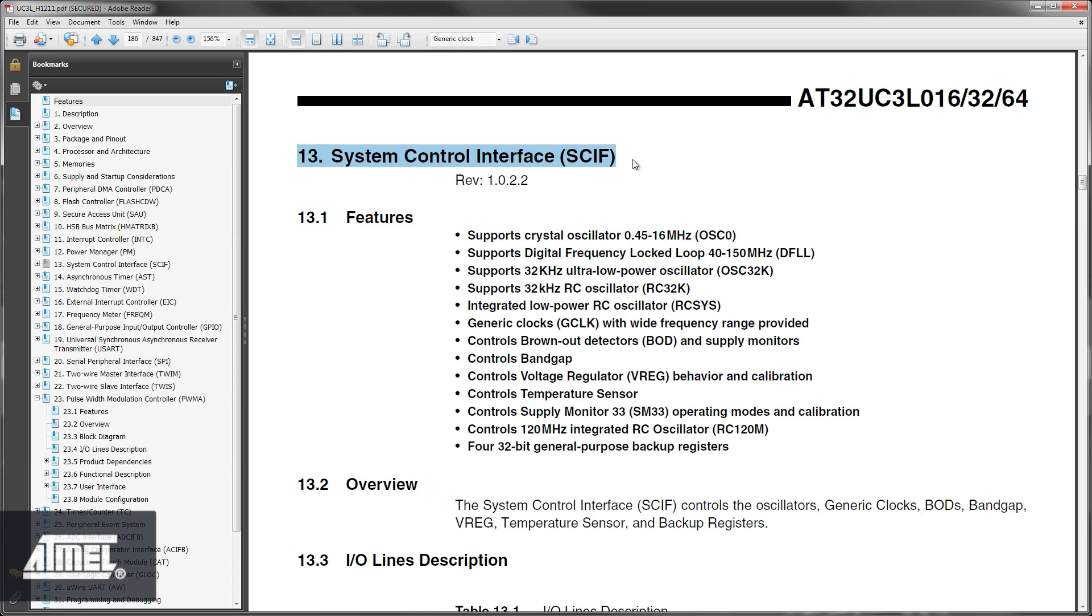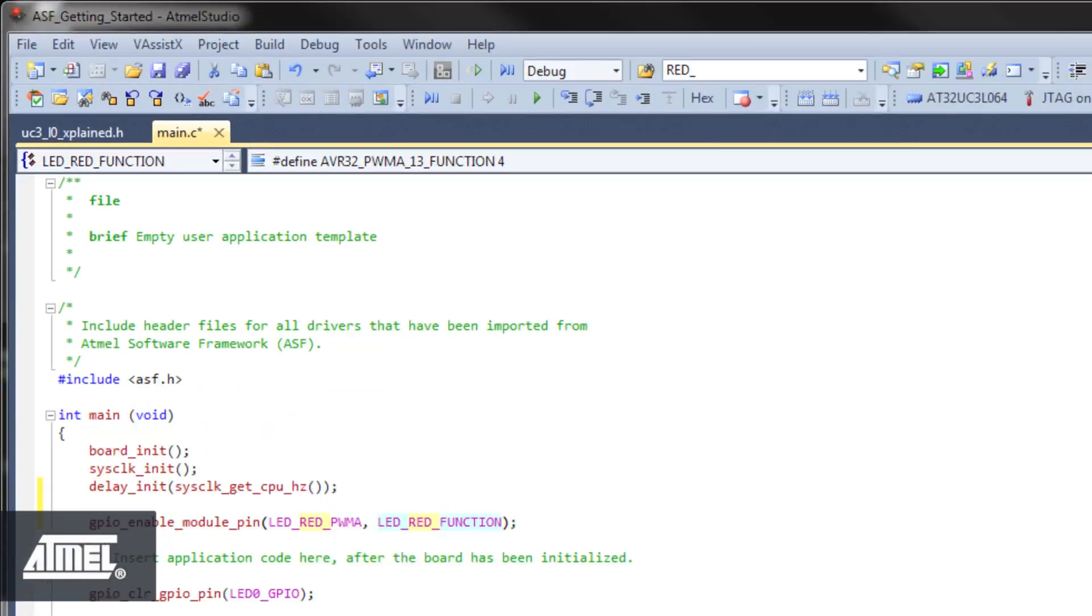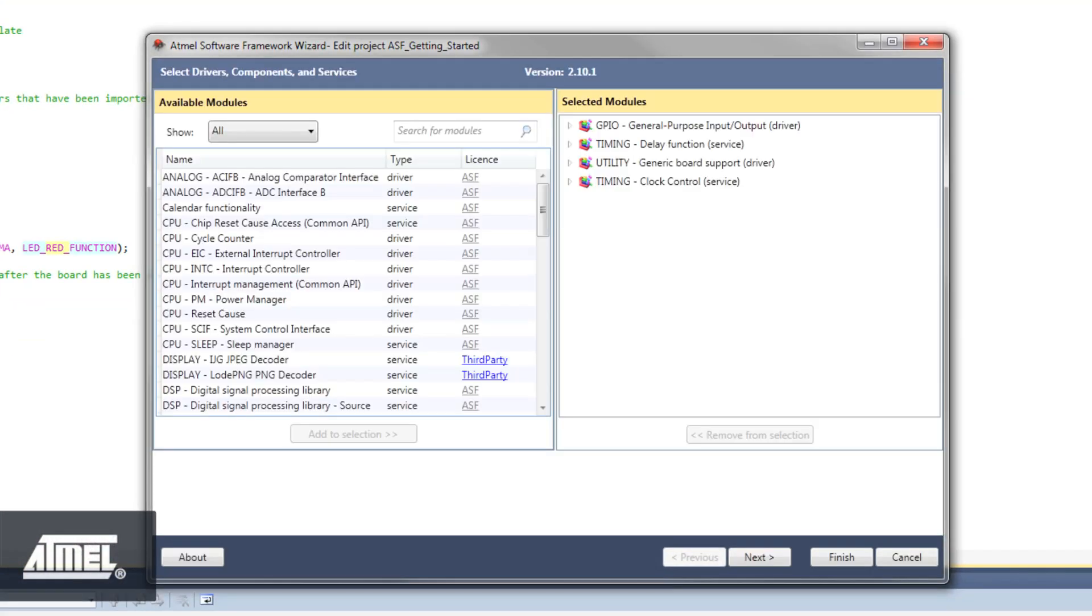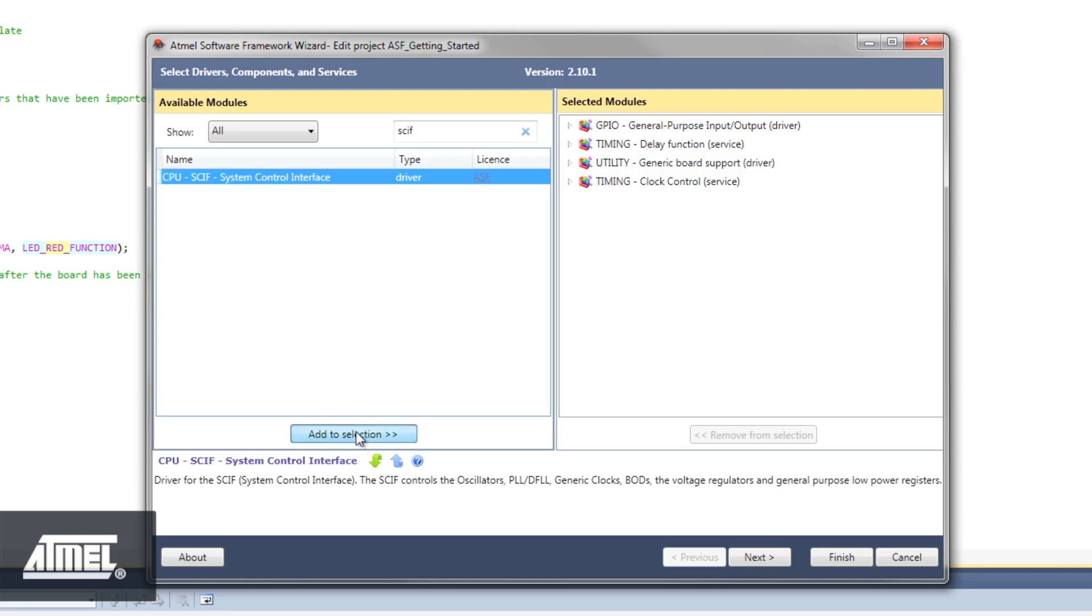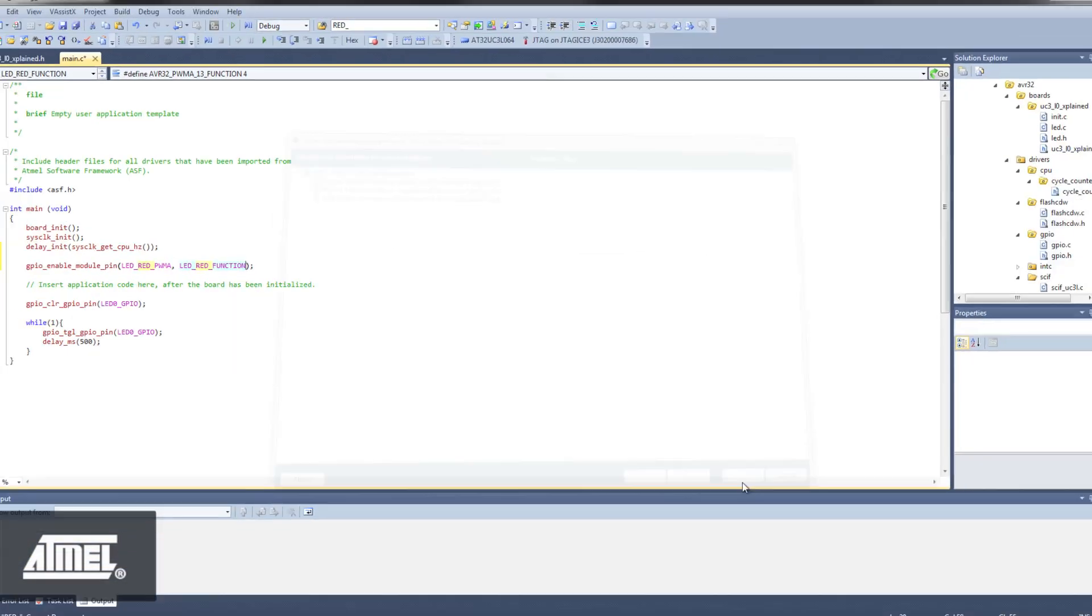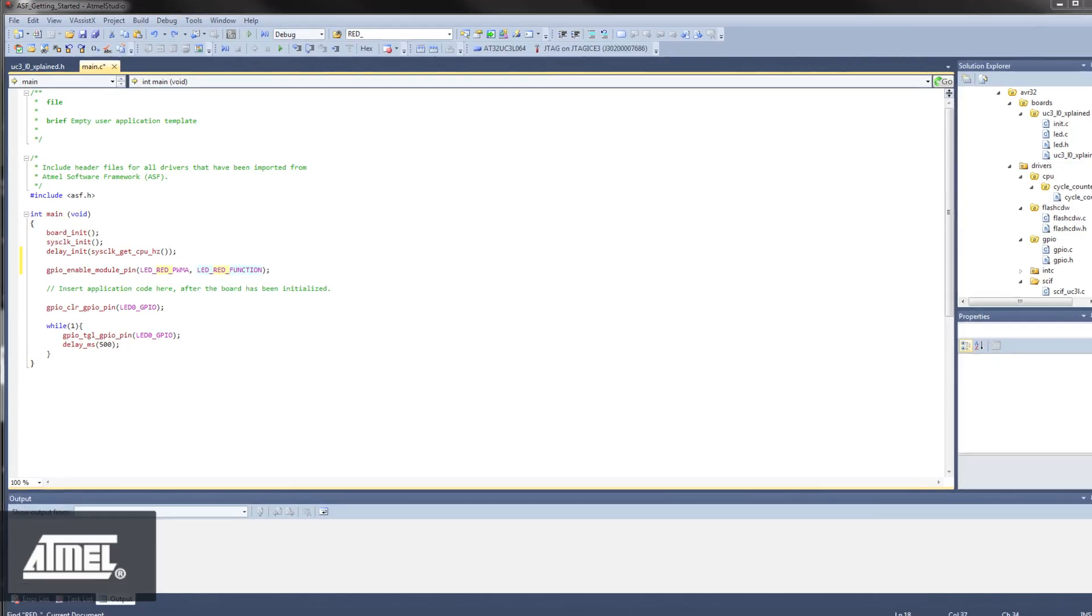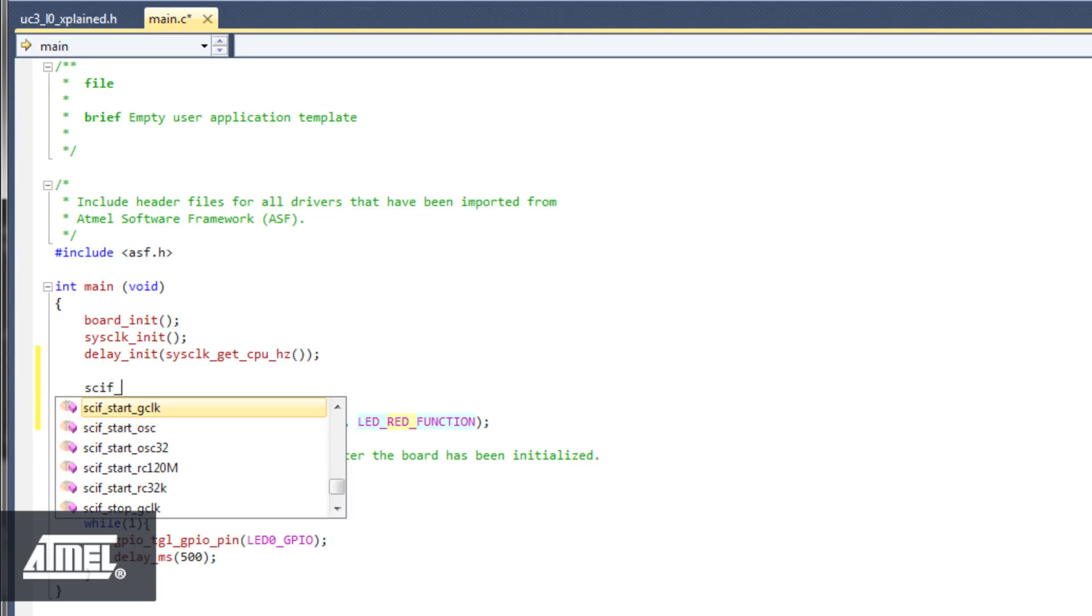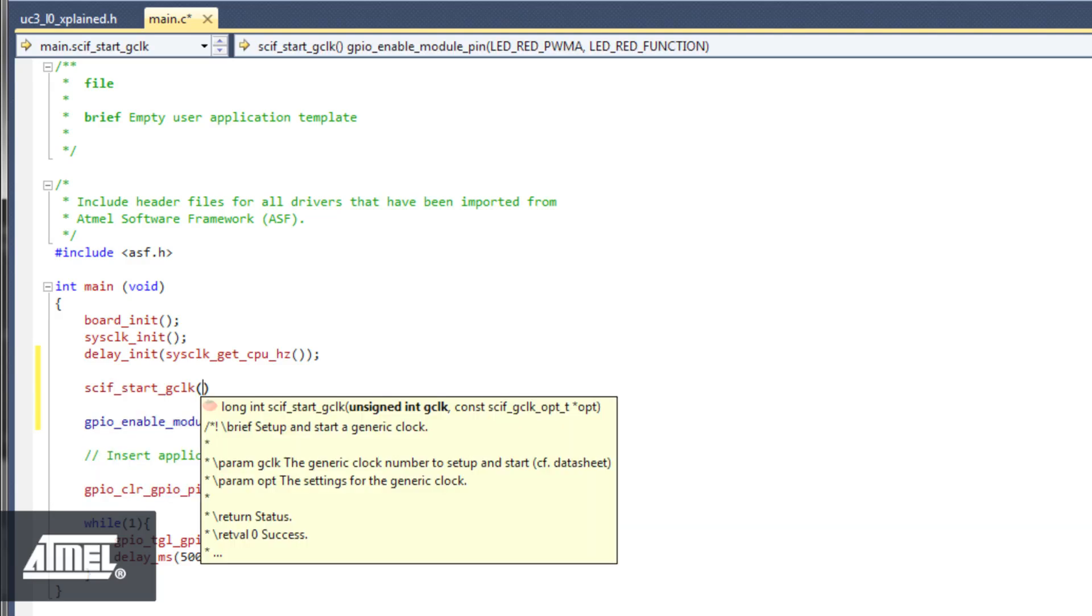Let's go back to the project and open Project ASF Wizard and look for a module related to SCIF. We find a system control interface module. So, let's add this to our selection and click Finish. We've learned that driver modules need to be initialized through function calls. To initialize the SCIF driver, there is a number to choose from. The one we are going to use is the one named SCIF start GClock and is related to a generic clock.